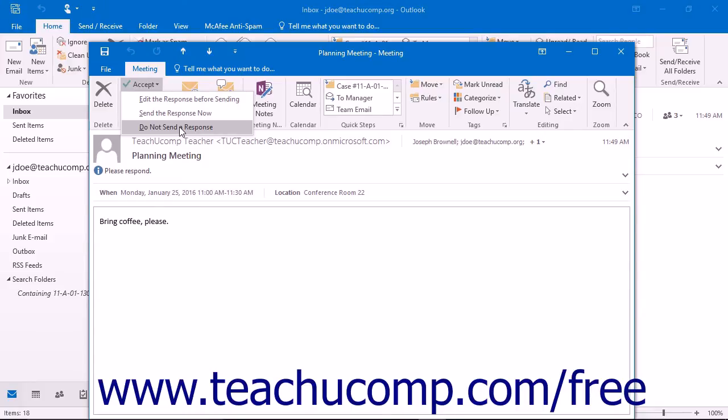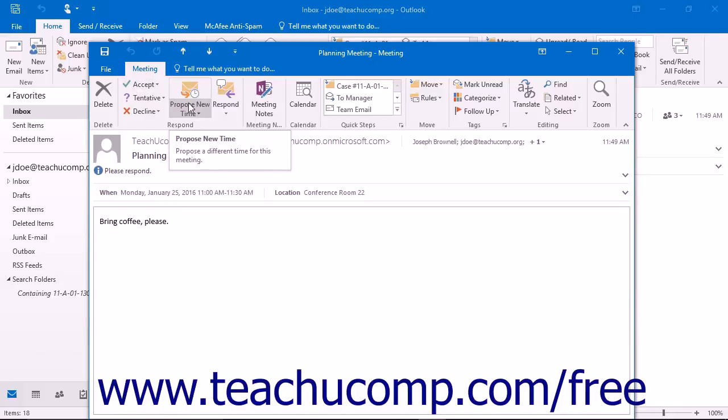You will not see this dialog box if you click the Propose New Time button, which allows you to set a new time and then resubmit a meeting request to the original meeting organizer through a separate dialog box.